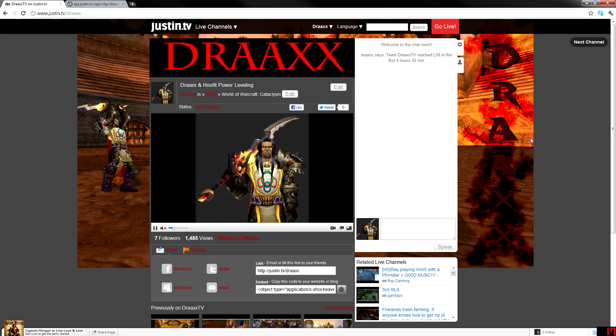Hey guys, Drax here. This video is going to be a little bit different. This isn't going to be specifically about World of Warcraft, it's going to be more about making videos.